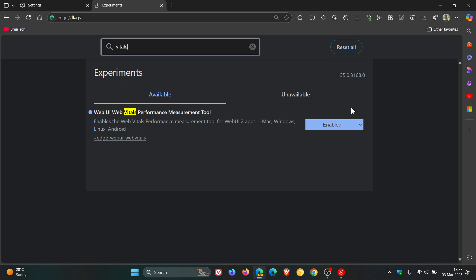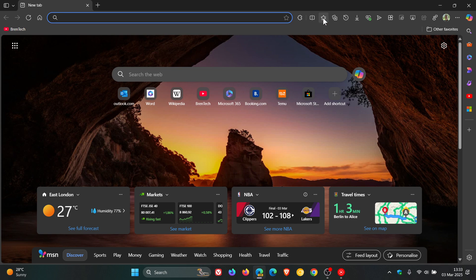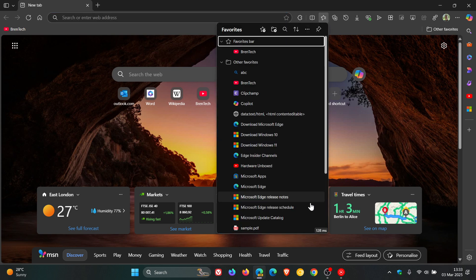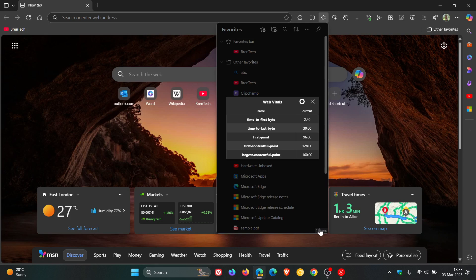And what you're going to see now with this little tool enabled is an FCP value that appears at the bottom of these menus. And if you click on it, it opens a table with various performance metrics.